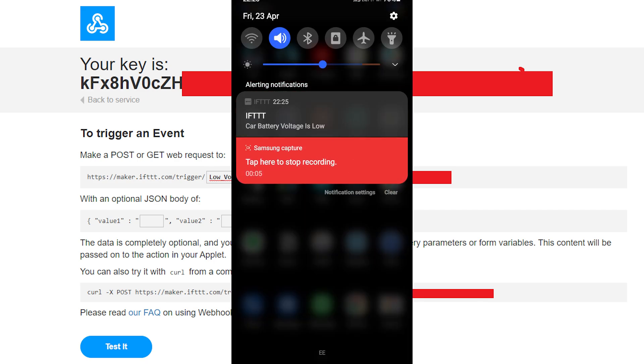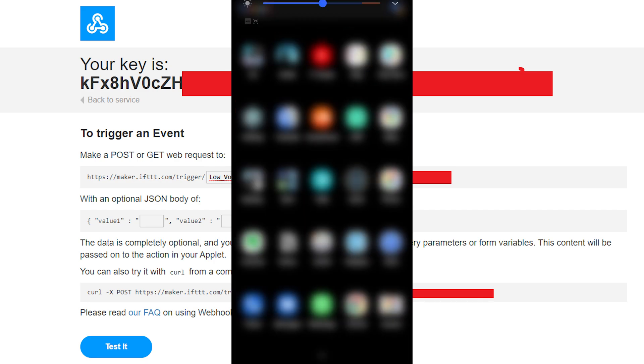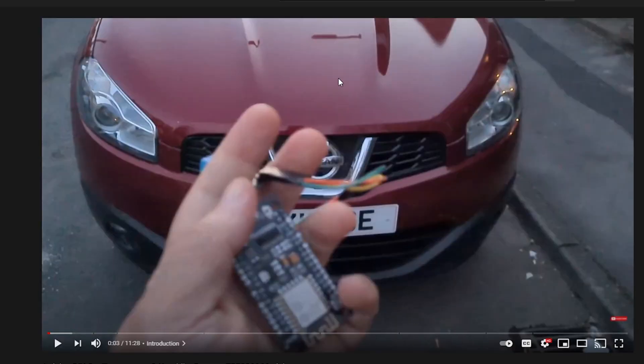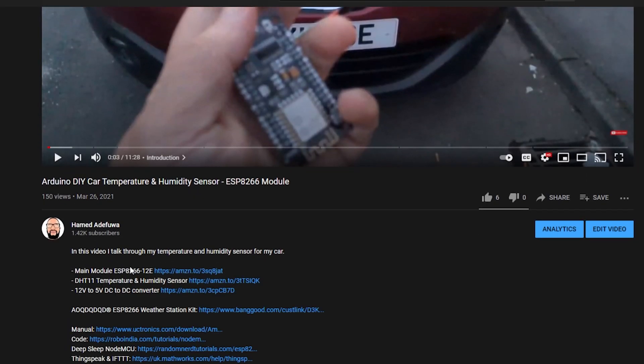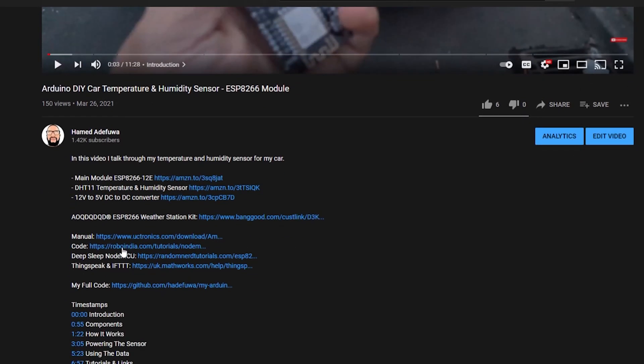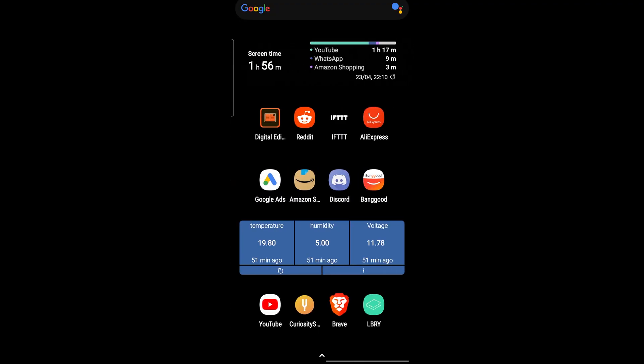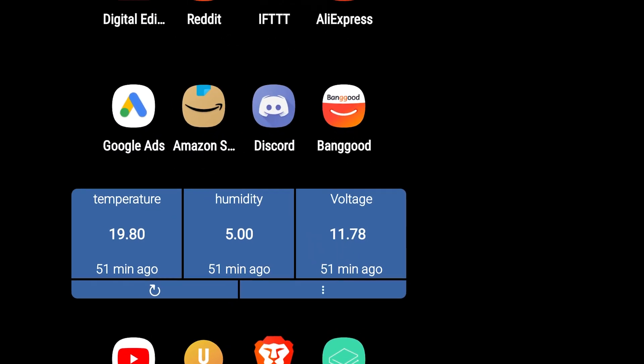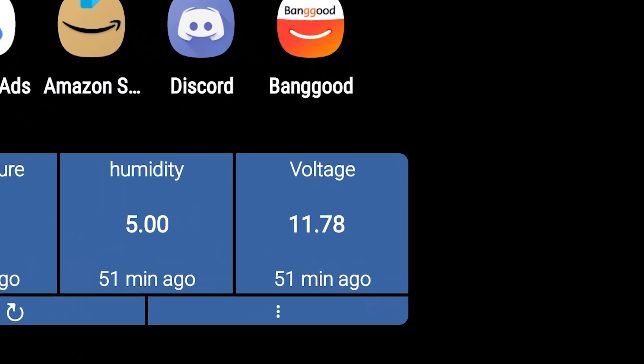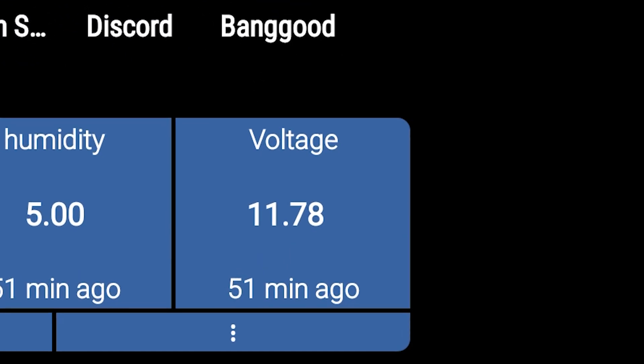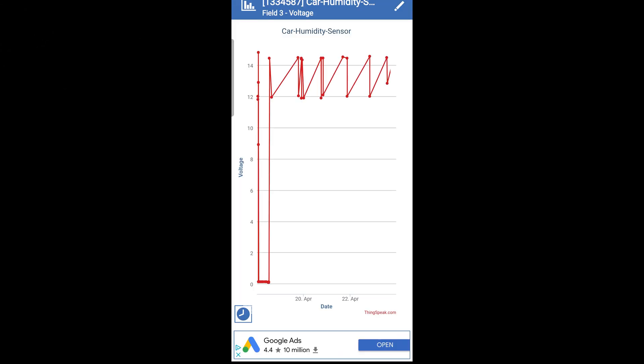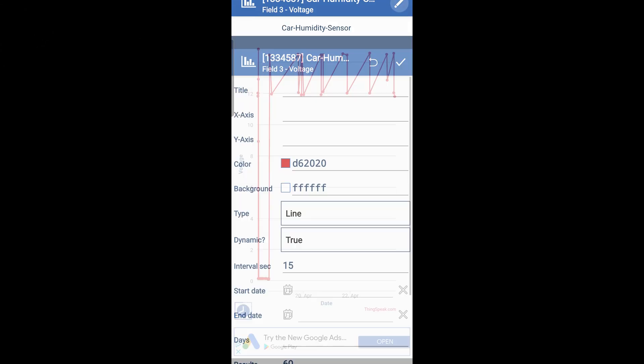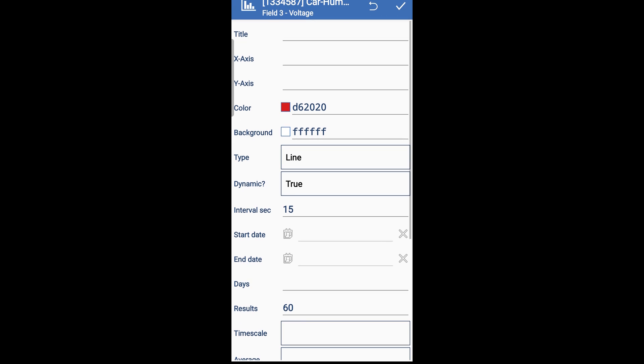I've left links in the description on how to use both ThingSpeak and IFTTT. What I have is just a widget on my home screen where I just swipe to the right and I'm able to see my voltage level plus my car's humidity and temperature. And that's it, a nice simple video and a super simple project.